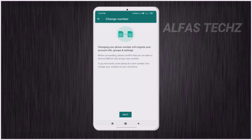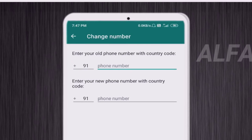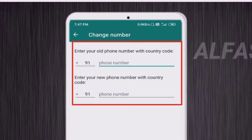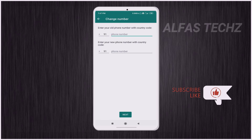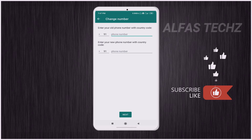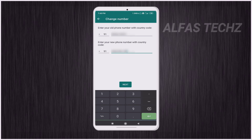After tapping Change Number, you will enter a new interface. At the bottom tap Next, and you will enter another new interface. Here you will see two fields: Enter Your Old Phone Number and Enter Your New Phone Number. Type your old phone number in the first field, then enter the new phone number in the second field, and tap Next.